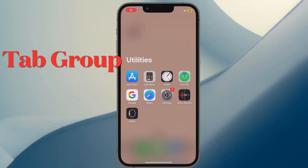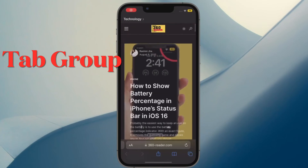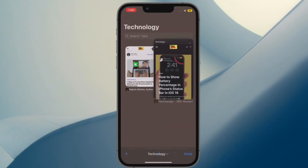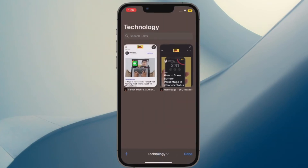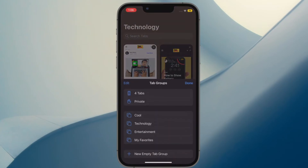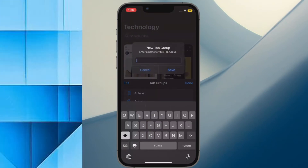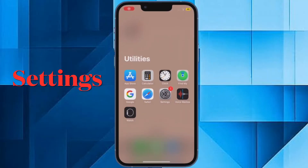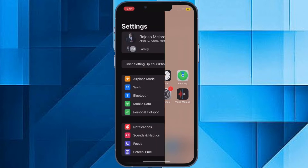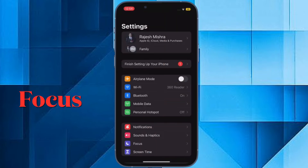First and foremost, ensure that you have already created a Safari tab group on your device. If you haven't done it yet, open Safari and create a tab group as usual. Then launch the Settings app on your iPhone or iPad.